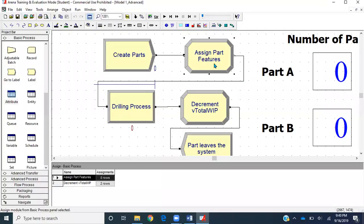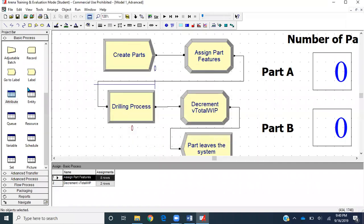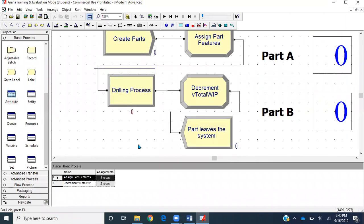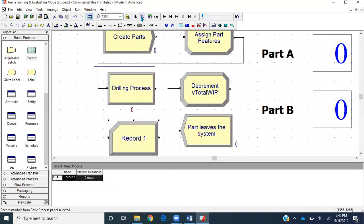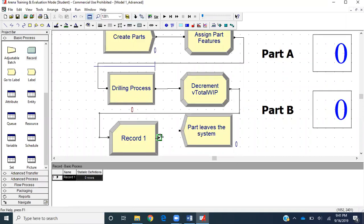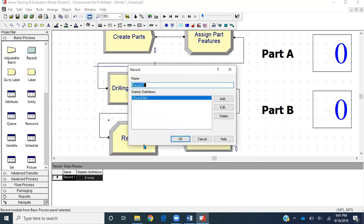We have assigned the attribute value to 'my arrival time'. Next, we are going to use a Record module. Before the entity leaves the system, we want to track that time. I'll get a Record module, place it here, connect the output of the decrement total assign module to the input of the Record module, and connect the output of the Record module to the Dispose module. Let's double-click on this Record module and name it 'Record Total Module Time'.